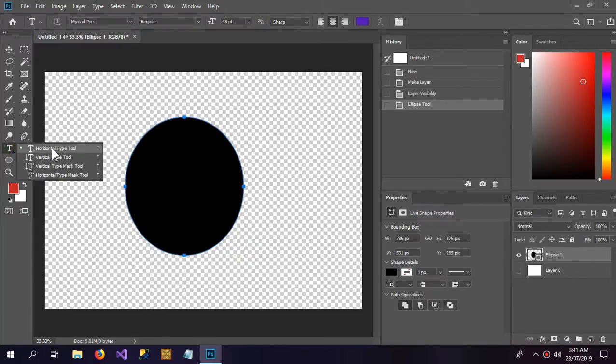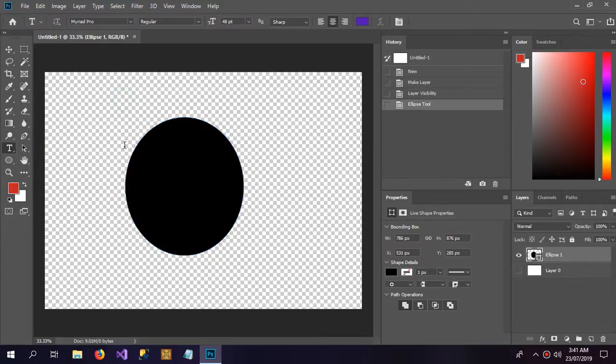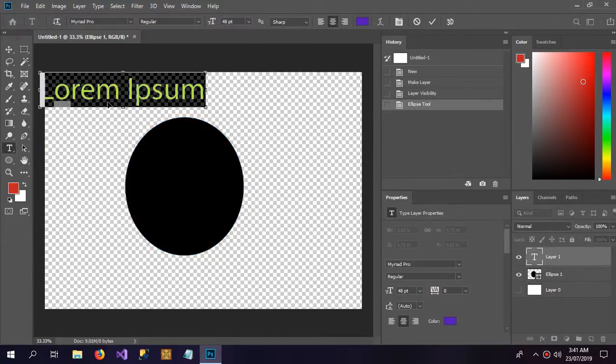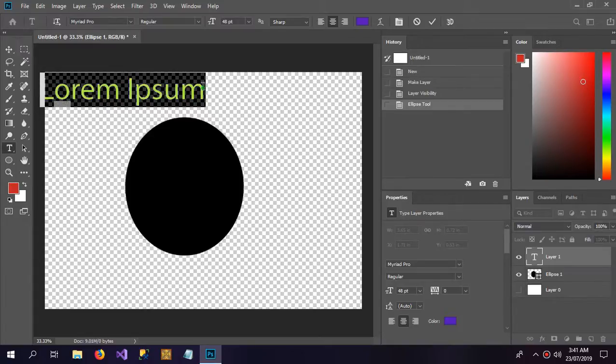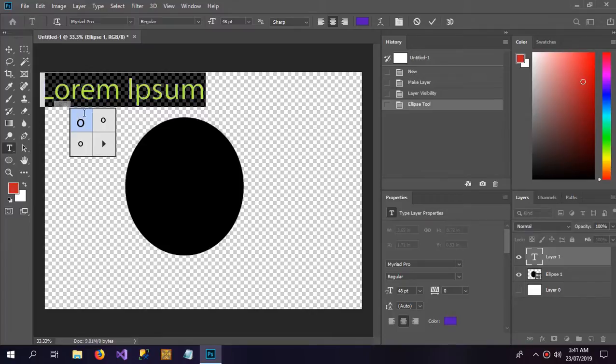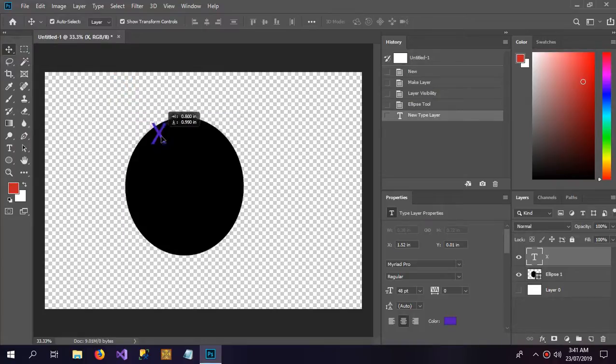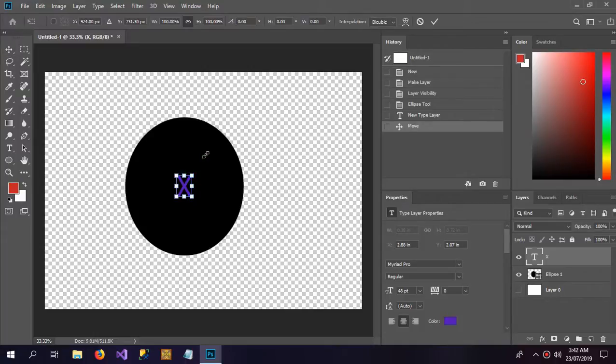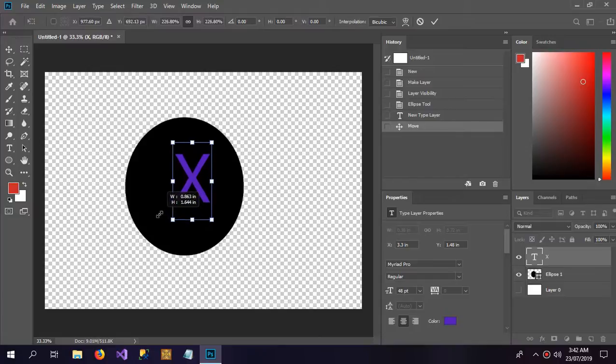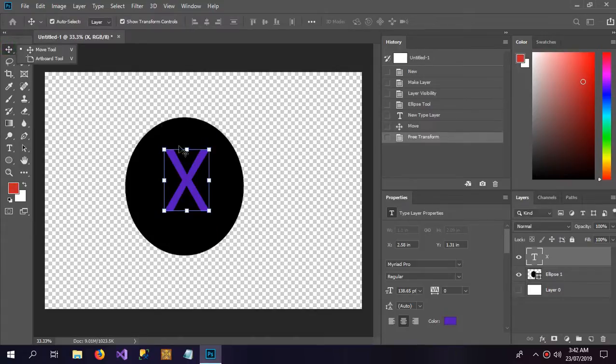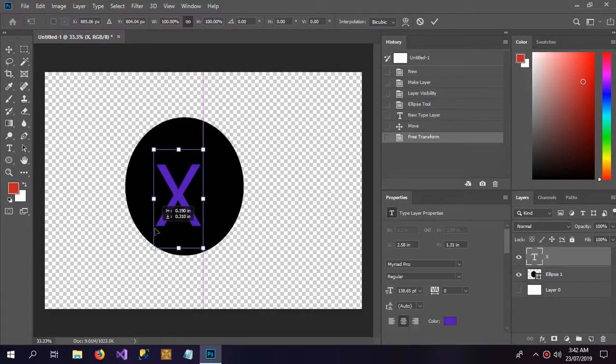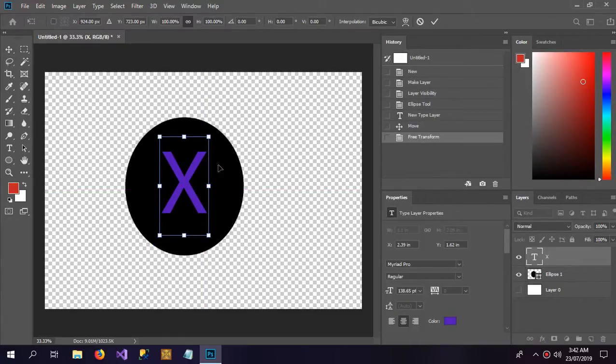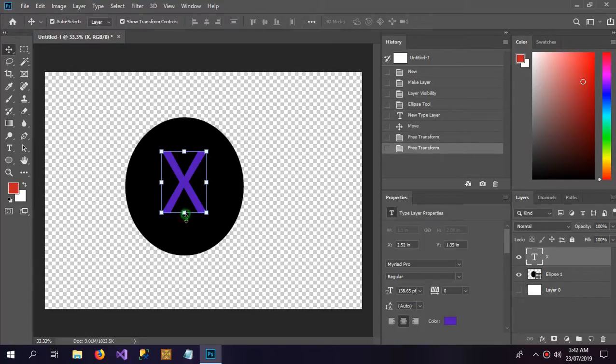Also with the text tool, we have to create some text. I only need the X because I want to create a cross button, an exit button. So I only need the cross. I'm going to make it bigger. You can make it bigger if you have selected Show Transform Control. So this size is good.